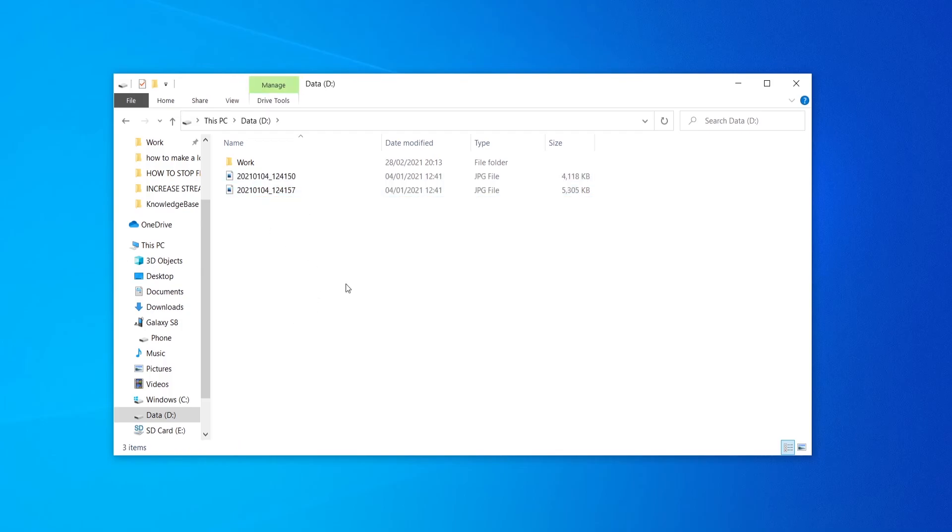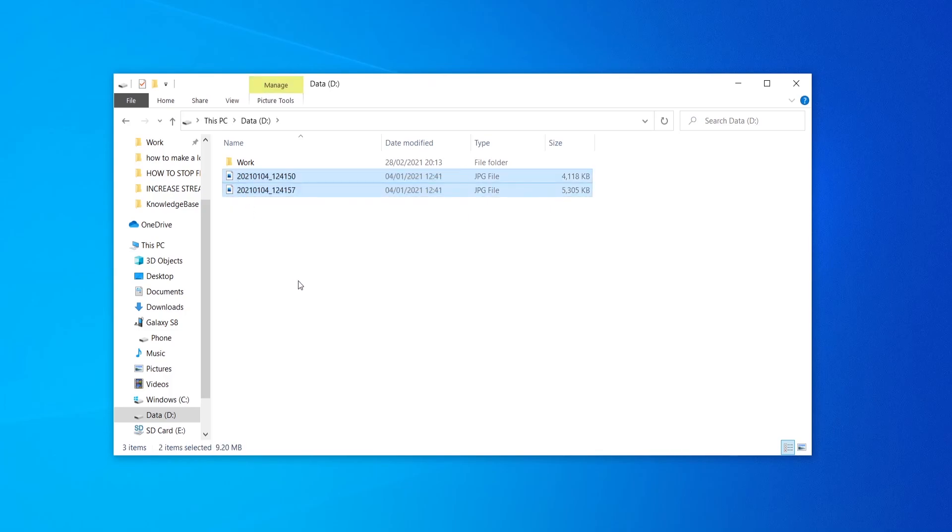Click paste and we have now saved those pictures from our phone onto our computer and that's what we've got to do. I hope that video helped you out. Remember there's a link down below to a cable that I'm using for my Galaxy S8.